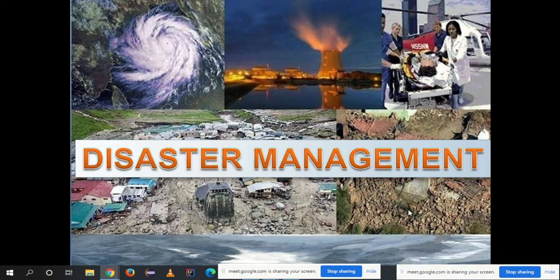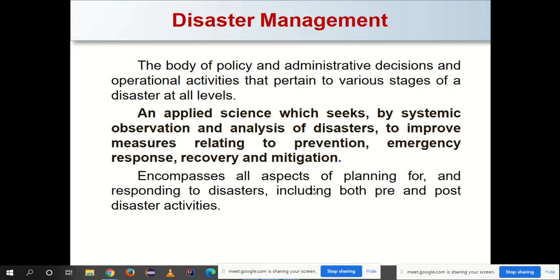Disaster management and mitigation measures is the subject we have been covering. We will now start with the disaster management process. Disaster management is the body of policy and administrative decisions and operational activities that pertain to various stages of disaster at all levels. It is an applied science which seeks by systematic observation and analysis of disasters to improve measures relating to prevention, emergency response, recovery, and mitigation.